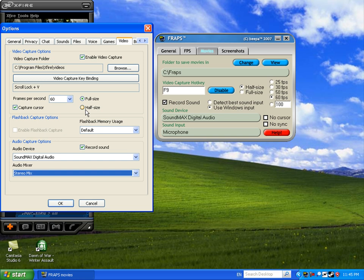So I mean, if you don't have Fraps, I suggest you get Xfire. If you have Fraps, you know, use Fraps, I guess.